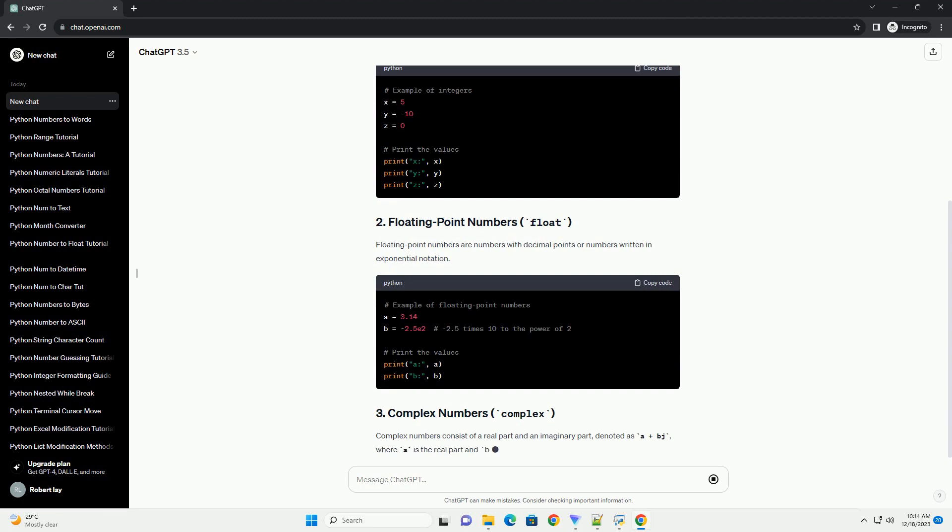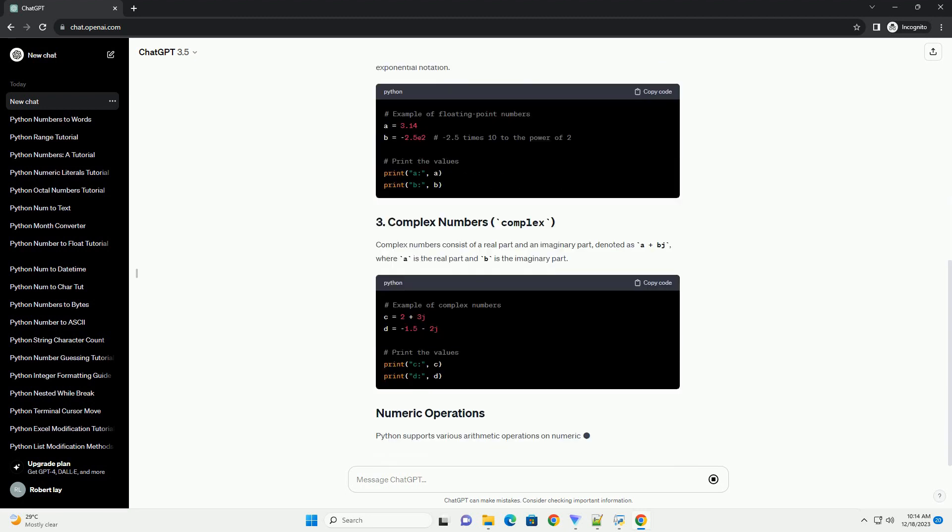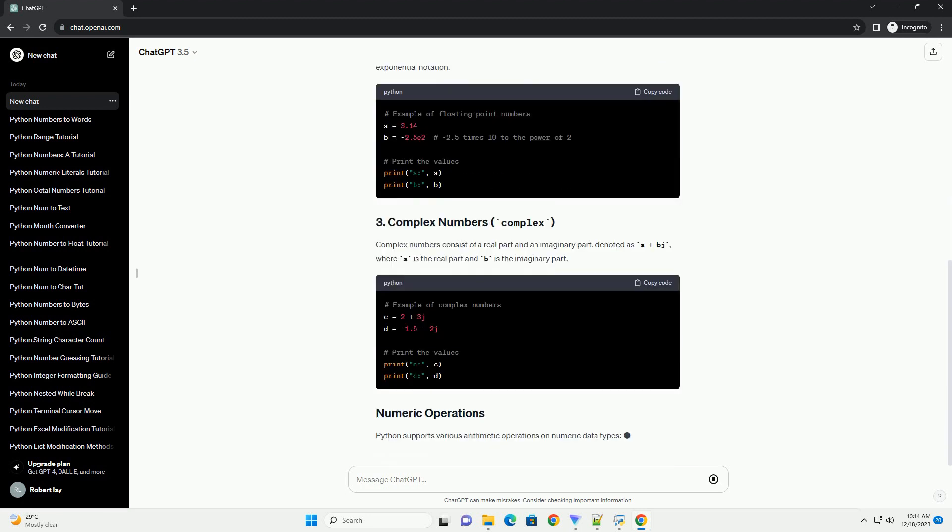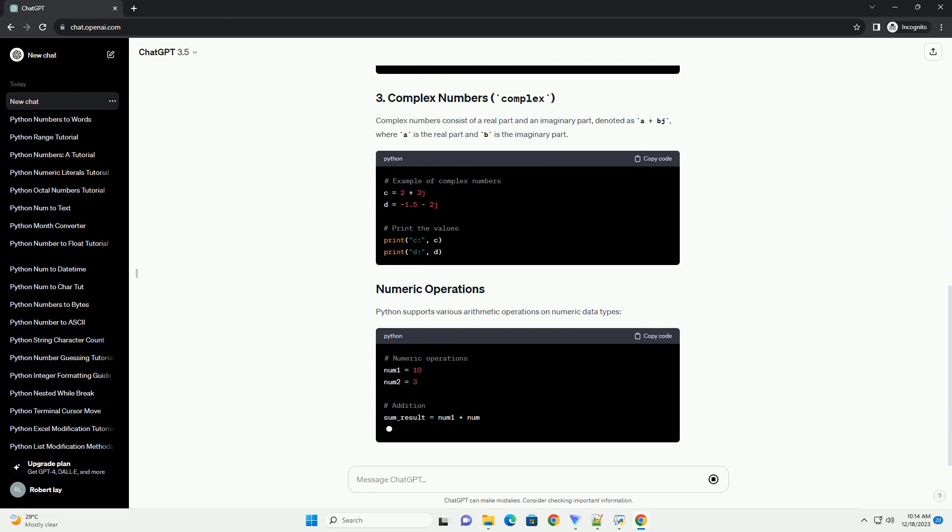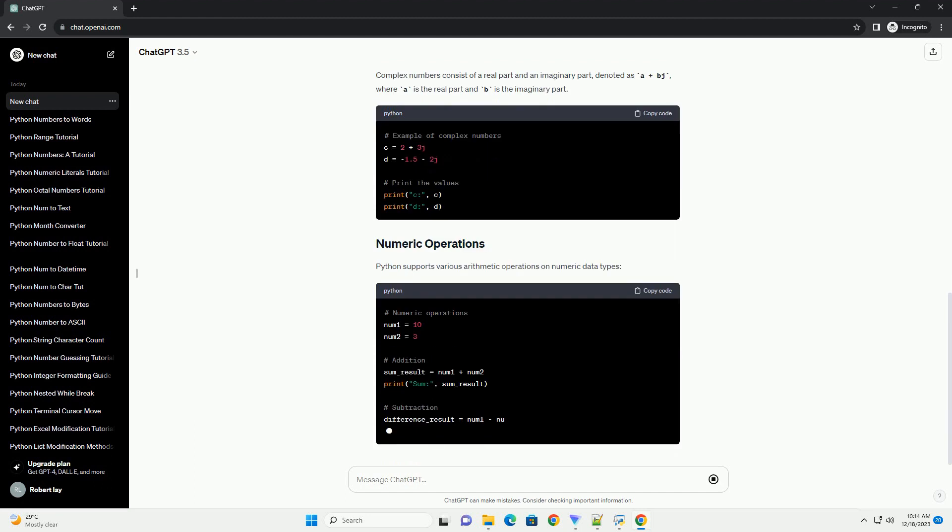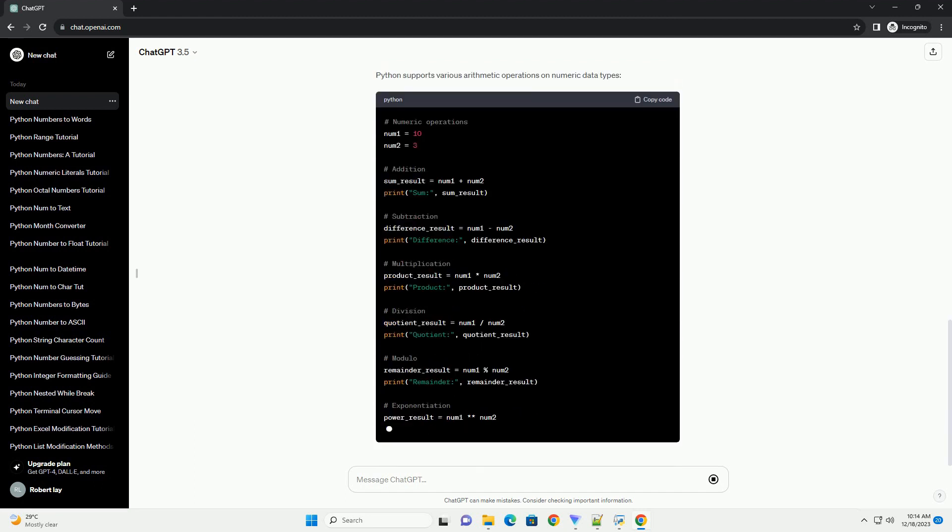Complex numbers consist of a real part and an imaginary part, denoted as A plus BJ, where A is the real part and B is the imaginary part.